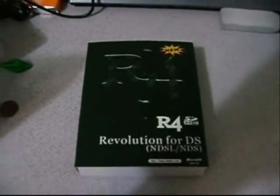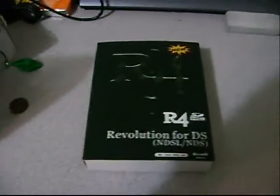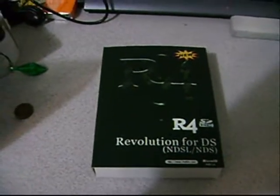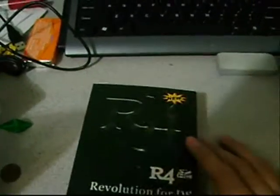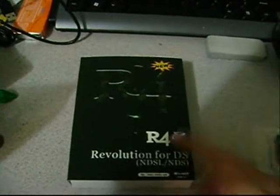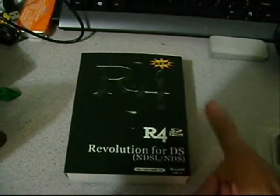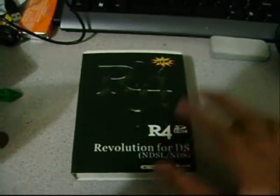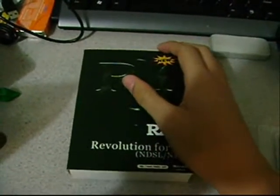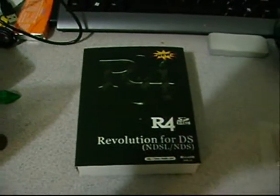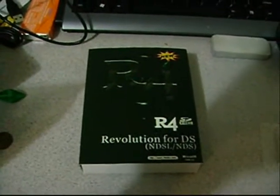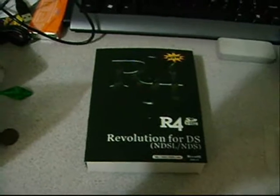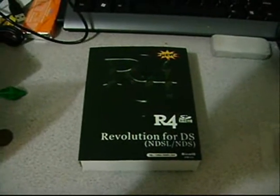Okay, this is a quick video on how to set up your R4. Here's the R4 box. This costs about $30 to $40 if you buy from eBay or Craigslist. I recommend Craigslist because it's much faster to get.